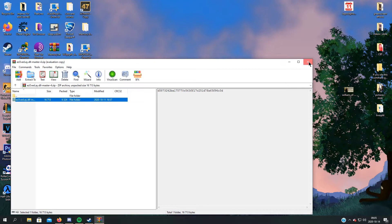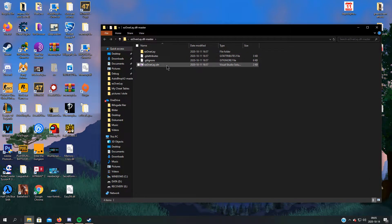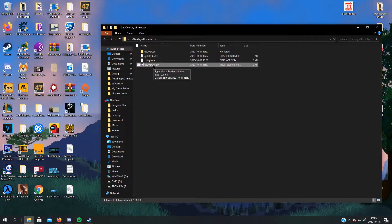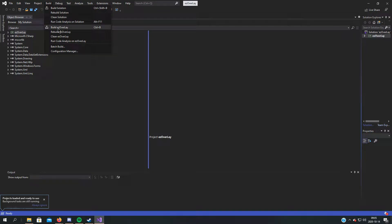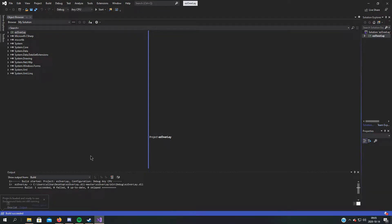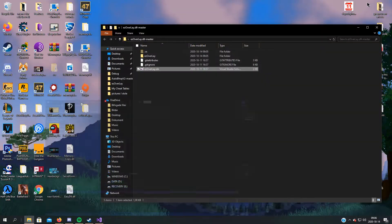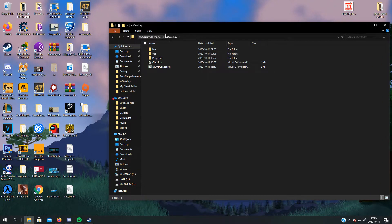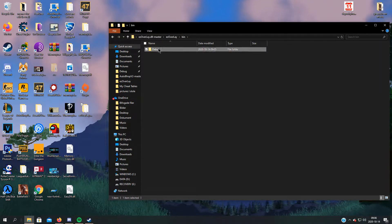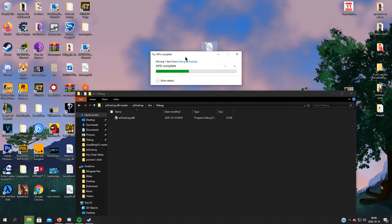Extract this to wherever you want, as long as you can find it again. When you've done that, it should look something like this. Click the solution file — it's 'overlay.sln'. When you're here, just build it: Build > EasyOverlay, or press Ctrl+B. This text should pop up. Now close this and go to the folder: EasyOverlay > bin > Debug. You should see 'EasyOverlay.dll', which you can drag to wherever you want.